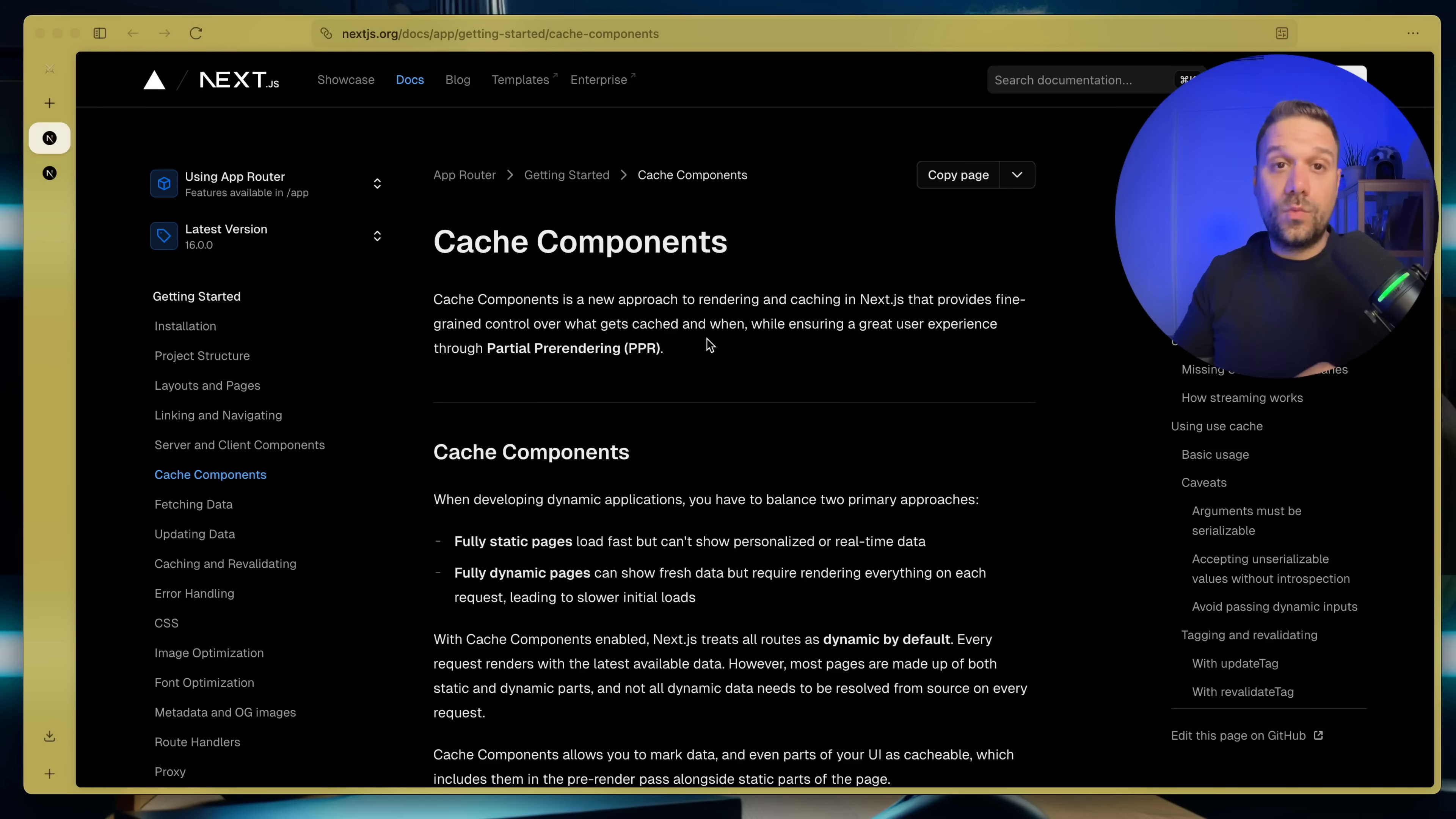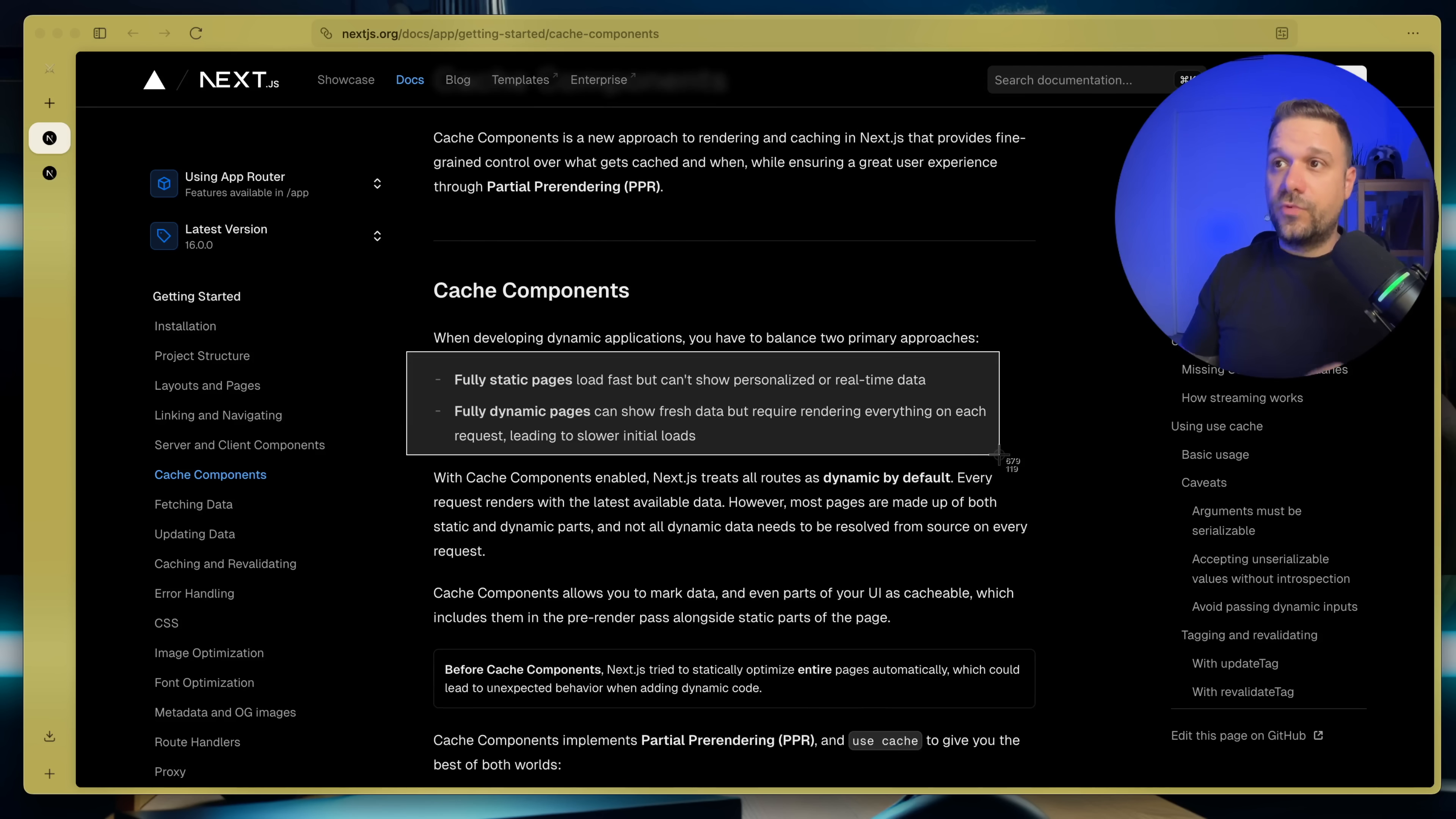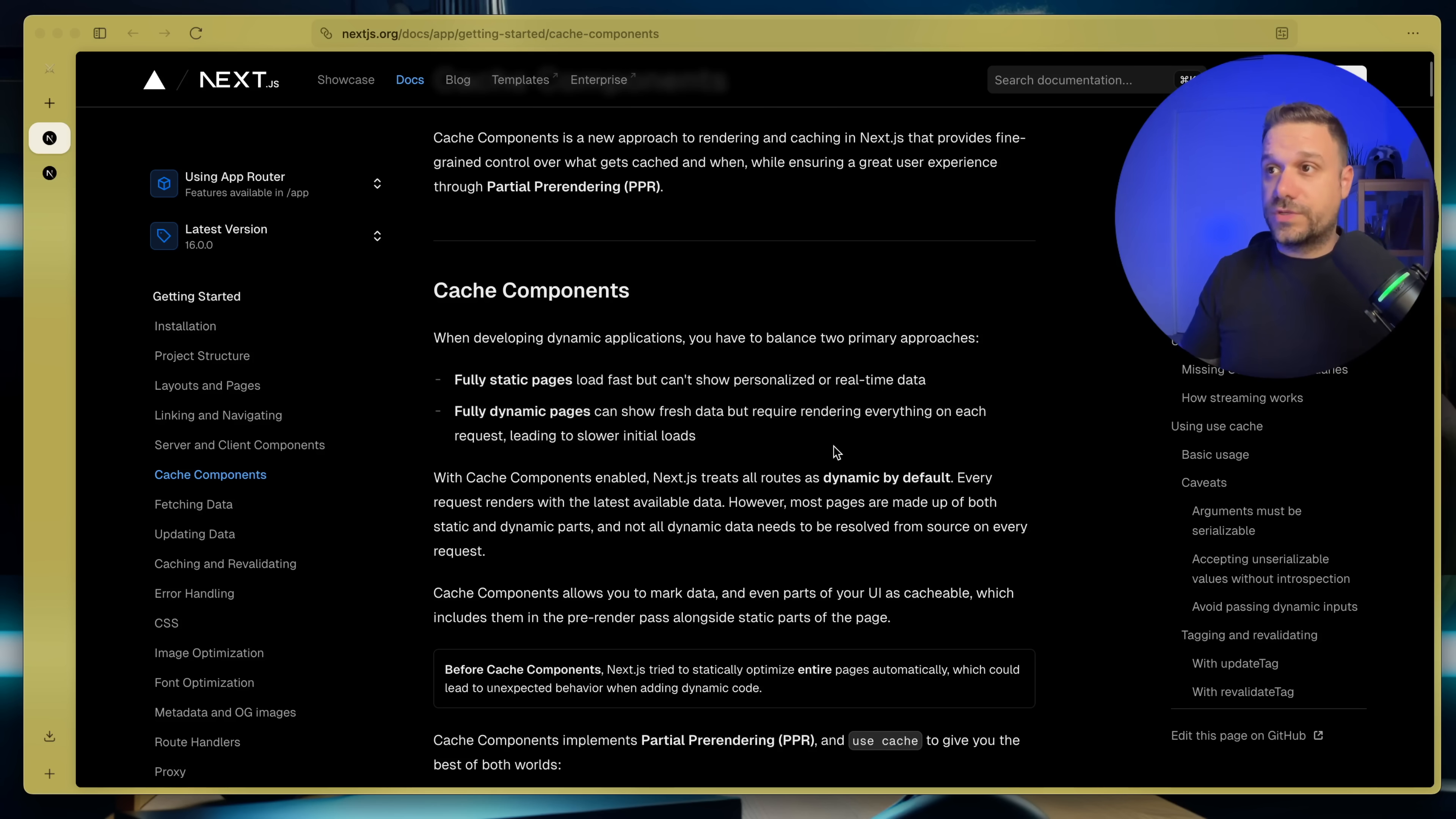And here we can go through cache components and what can we actually do and how to use it. Now when we are developing dynamic applications, we have to balance between two primary approaches. So these two. Fully static pages that load fast but can show personalized or real-time data, and fully dynamic pages that can show fresh data but require rendering everything on each request leading to slower initial loads, of course.